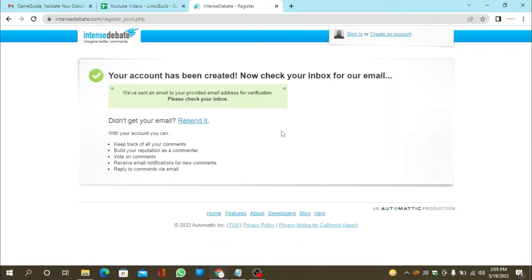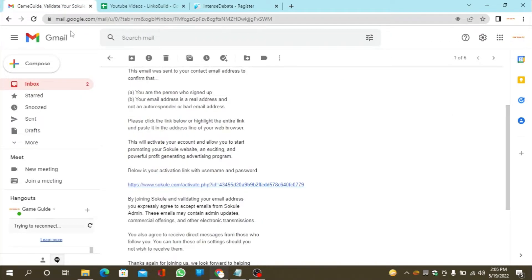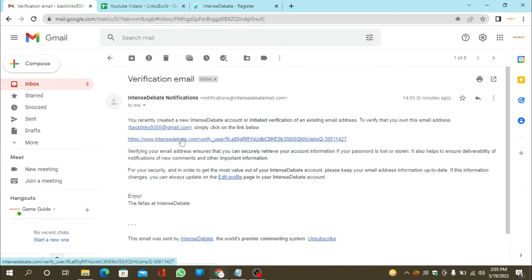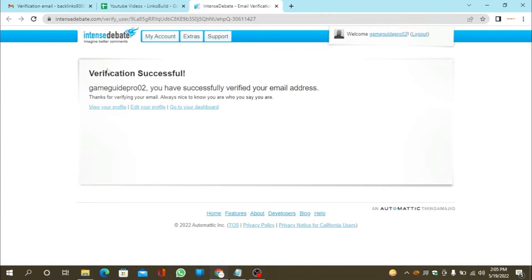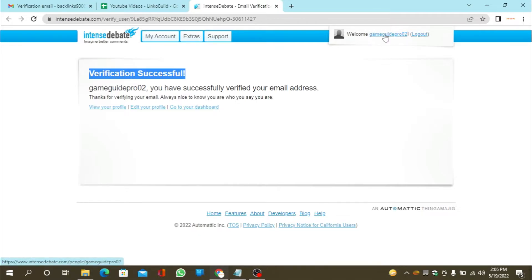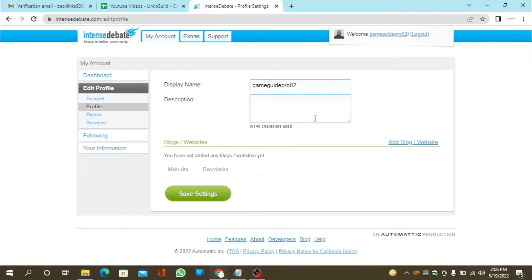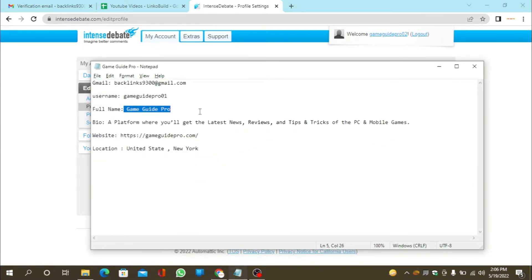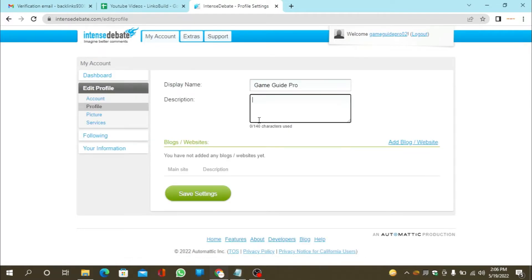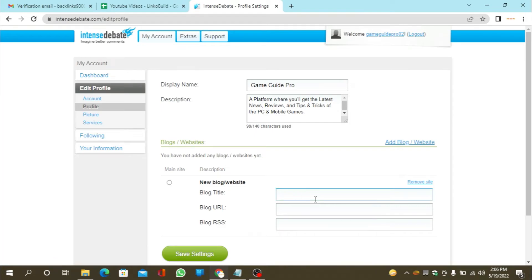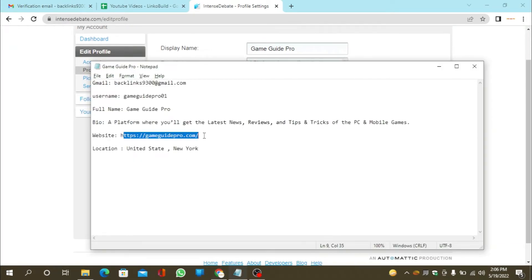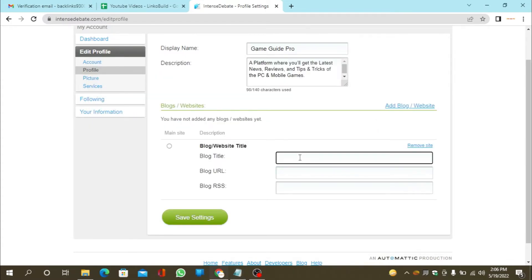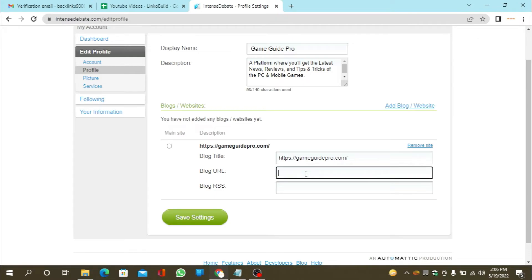Then go to your mail to verify your account. After verifying your account, go to your profile and click the edit option. Now enter the required details and click save settings.